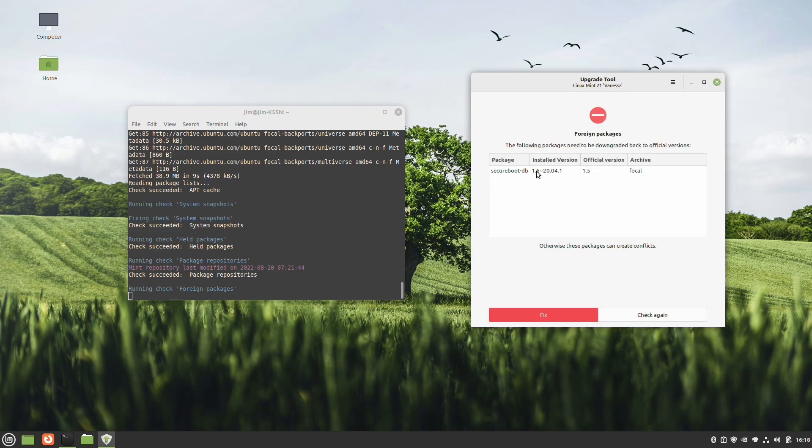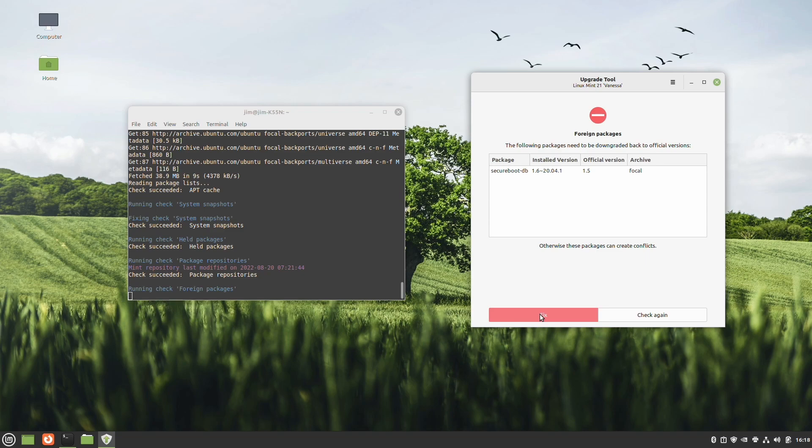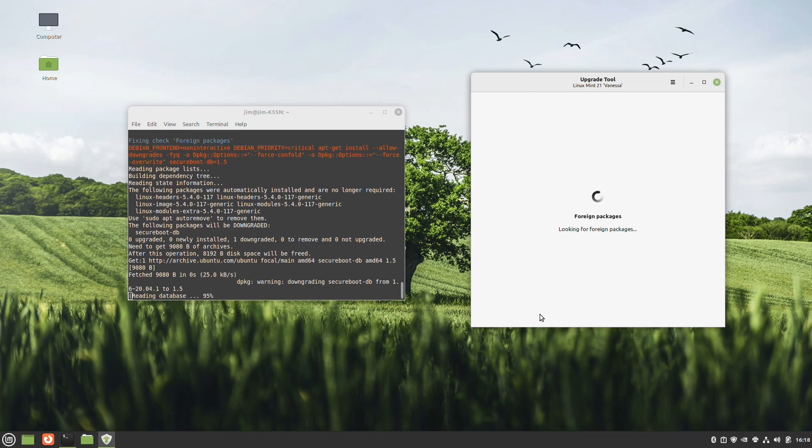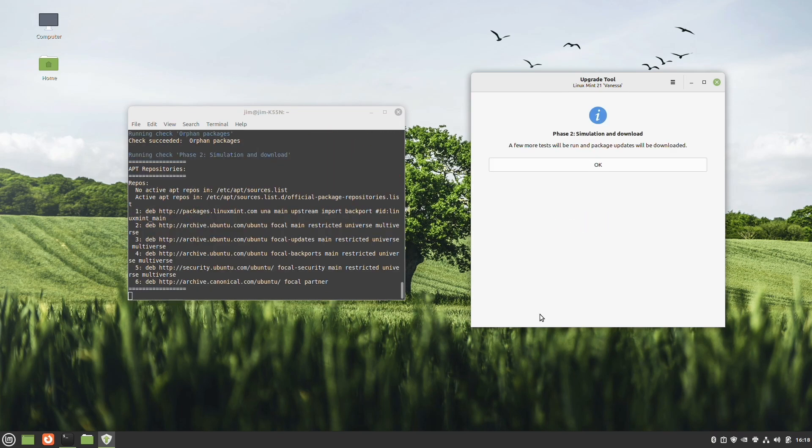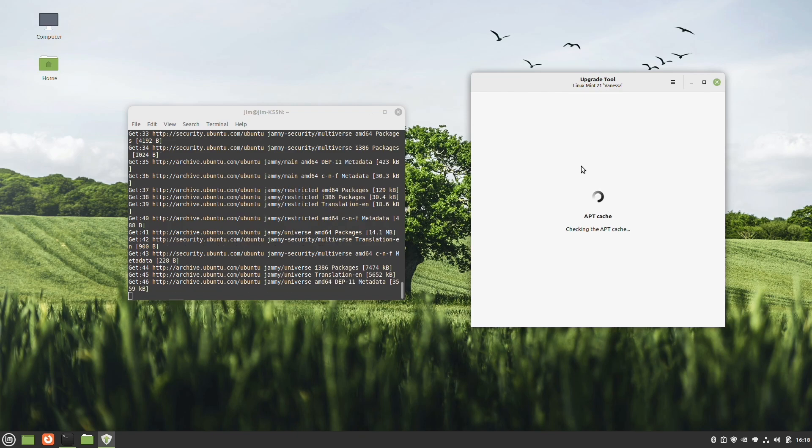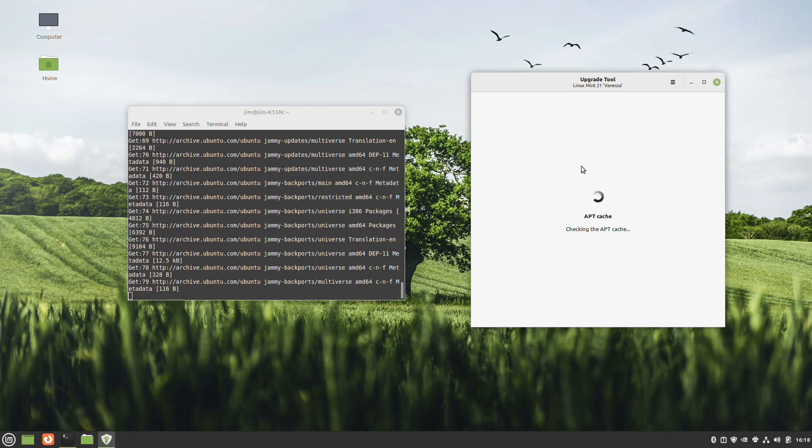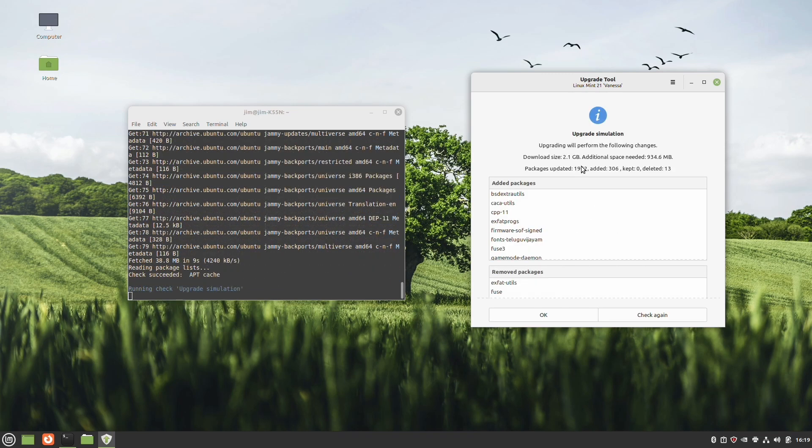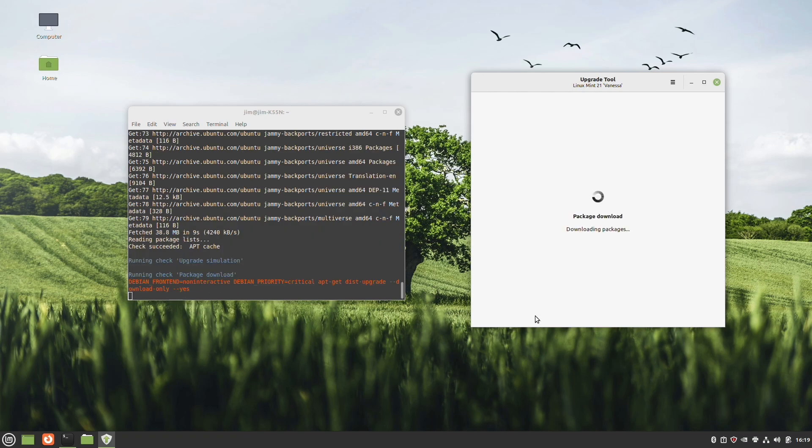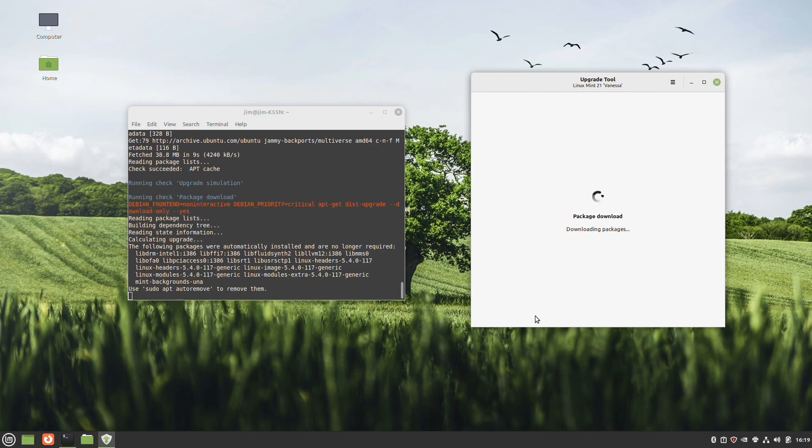It's got some foreign packages that need to be downgraded back to official versions. That's another error that you may see. So we're going to go ahead and let it fix that. It's going to take care of that. Now we're going to phase two. And again, you can see all the things that are going on in the terminal window. It's running through some checks. It's running through the cache. Now it has upgrade will perform the following changes. It tells you what the download size is, the additional space it'll need. So at this point we will hit okay.